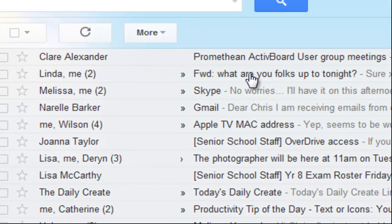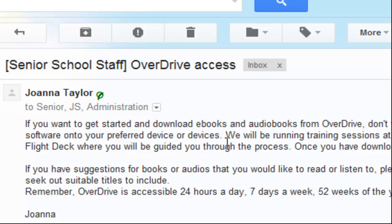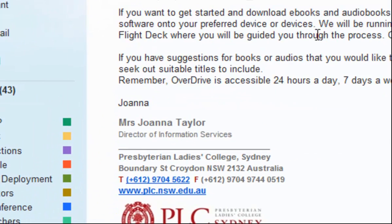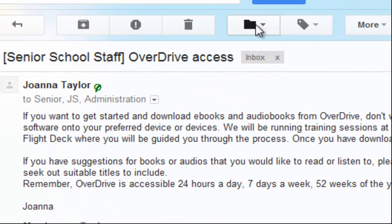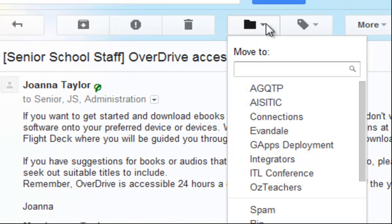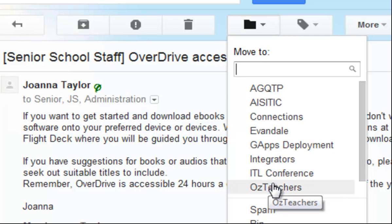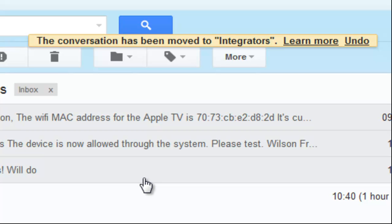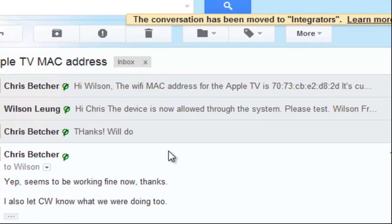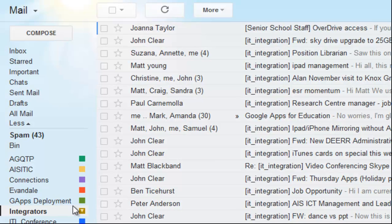Let's take this message from Joanna and say I want to file this away into my integrators folder. Up here from the folders link, I would say 'Move to' and choose the folder I want — in this case, integrators. I tick that and it now goes in there. If I go into that integrators folder, you'll see there's a message from Joanna.